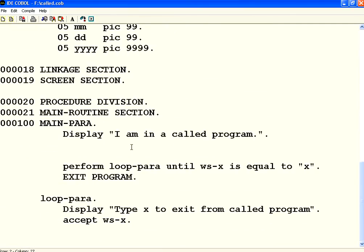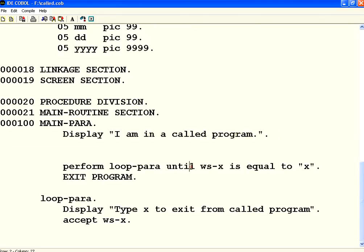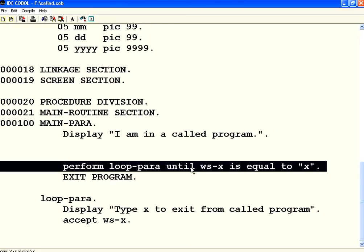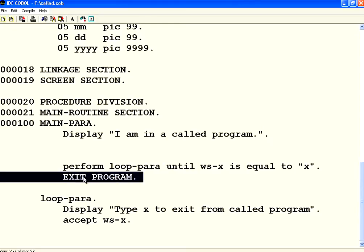In SUBPROG I am displaying 'I am in the called program', and waiting until the user presses X. Then I use the keyword EXIT PROGRAM — I am not using STOP RUN. If you say STOP RUN, it will exit out of the complete control. Here I am saying EXIT PROGRAM.